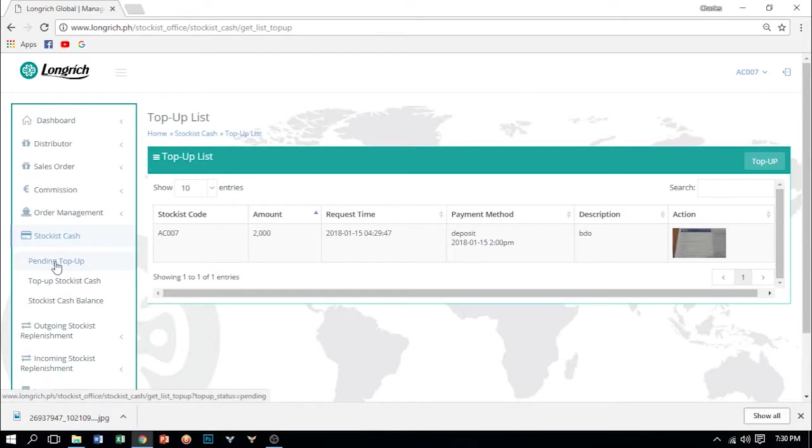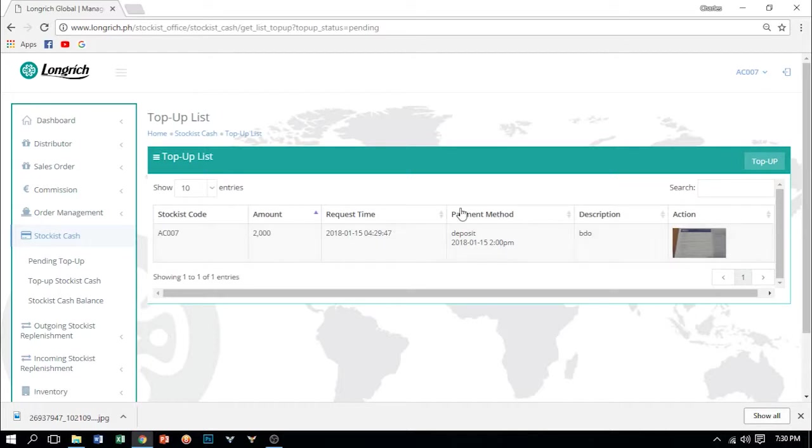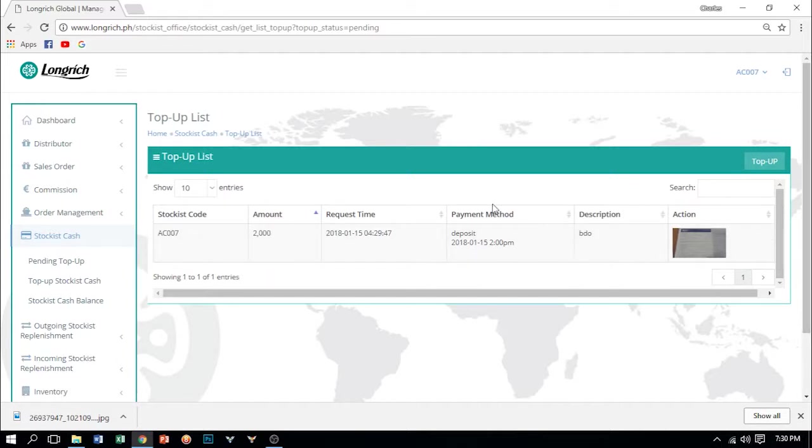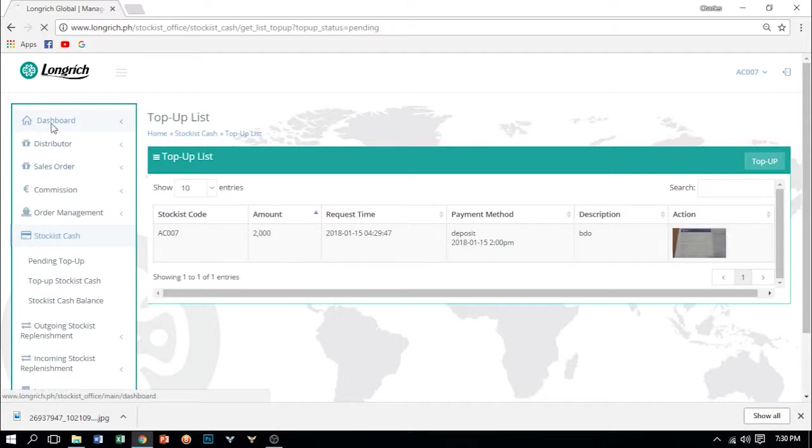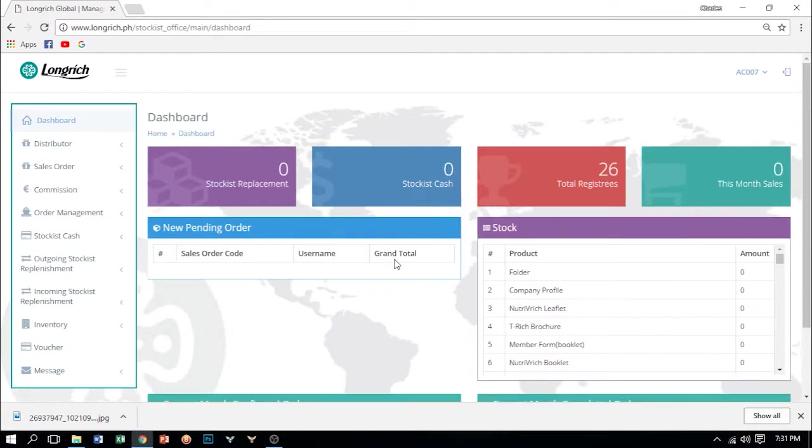After mo yan, makikita mo yan, so we will click pending top up. Ang pending top up natin, nandiyan ngayon. Makikita natin na tayo ay nag-request ng 2,000 na top up. Kapag yan ay na-confirm na dun sa office, mawawala na yan. Makikita mo na ngayon yan dun sa inyong Stockist Cash. At kapag meron ka ng Stockist Cash, ready ka na para mag-encode ng mga members at mga upgrade orders. So now that we already set up our initial inventory, you also have your own Stockist Cash, you are now ready for encoding.